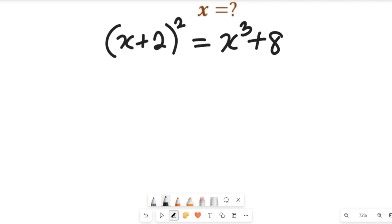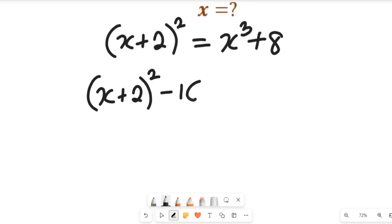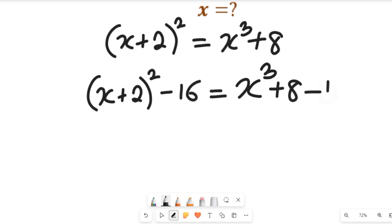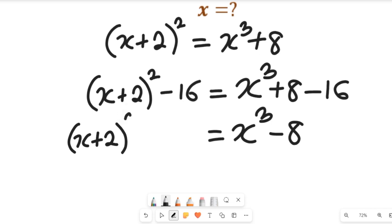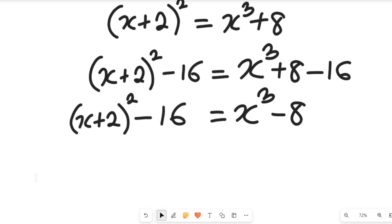The next step is to make the left hand side a difference of two squares and the right hand side a difference of two cubes. To achieve that, I subtract 16 from both sides. This gives us (x + 2)² − 16 on the left, and x³ + 8 − 16, which equals x³ − 8 on the right.